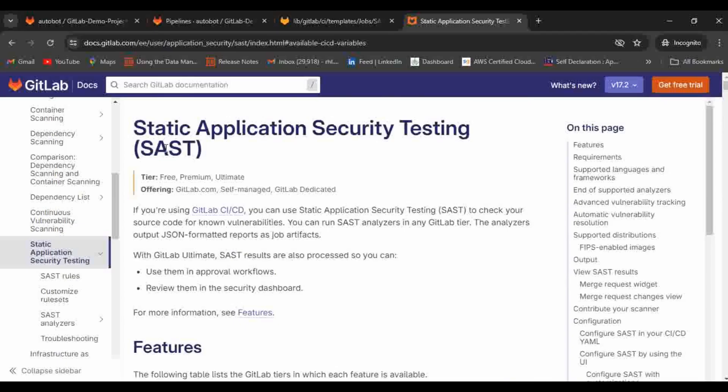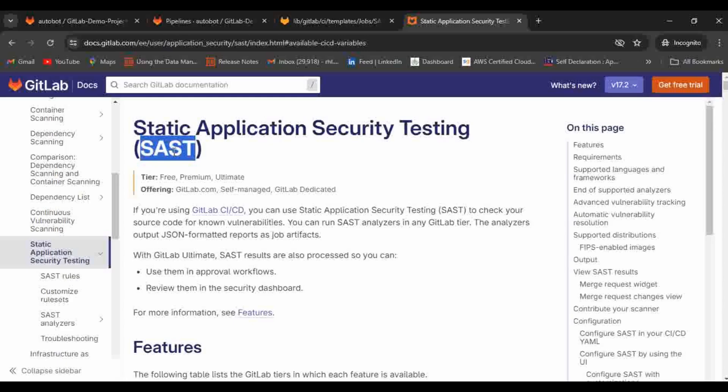The full form of SAST is static application security testing and there is one more testing called dynamic application security testing called DAST. There is a wide difference between both of these concepts. One of the benefits with SAST is it's like a white box testing, so it doesn't need a runtime application to be available but instead it will directly use the source code or the code developed by developers to scan and to identify what are the vulnerabilities. For example, SQL injection or file browsing, all these kind of features can be easily identified by using SAST.